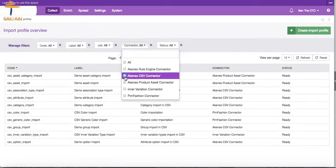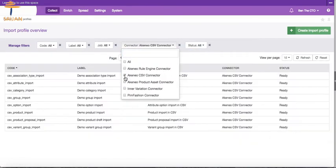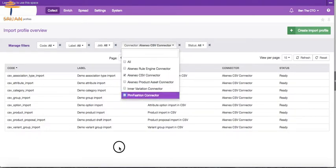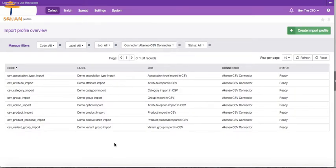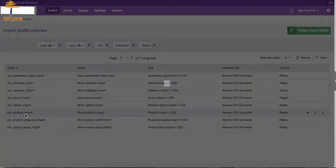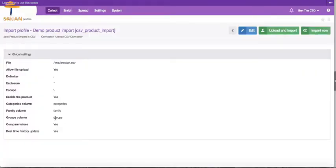Let's filter to view CSV connector from the list of available connectors. Now select the CSV underscore product underscore connector and click on Upload and Import.